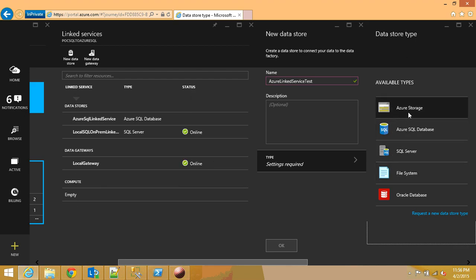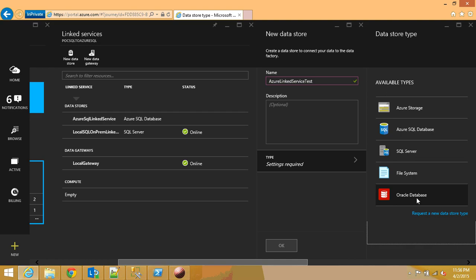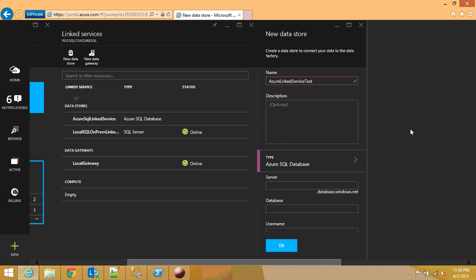And then you can pick a type from here. You can select an Azure storage, this is the blob storage, you can select an Azure SQL database, a SQL server, this is an on-premise one, and file system on-premise one. You can even connect to Oracle database now they are supporting it.